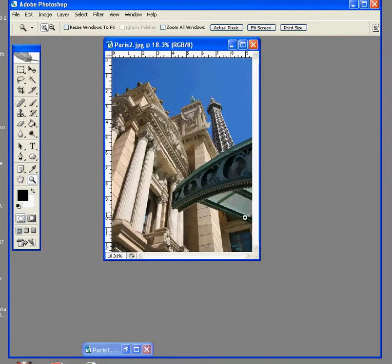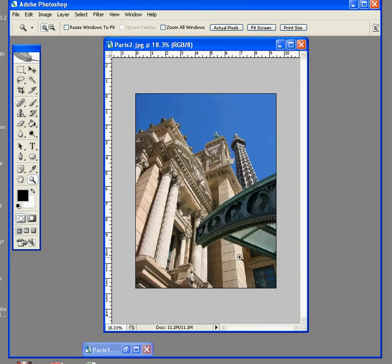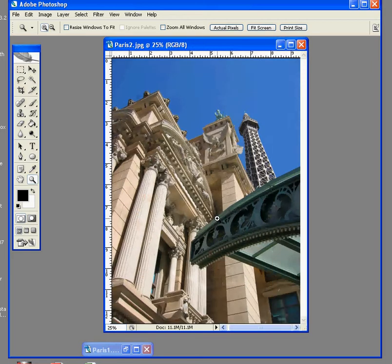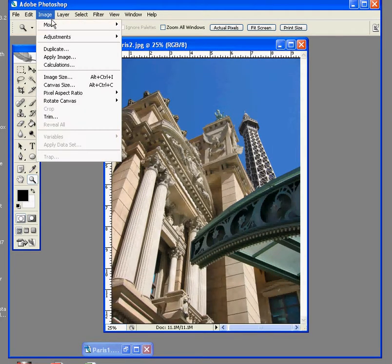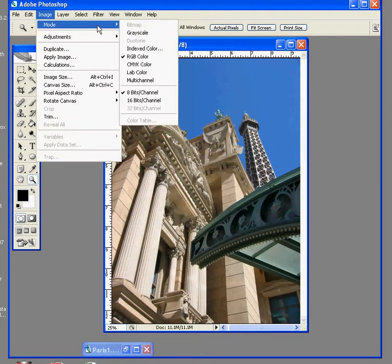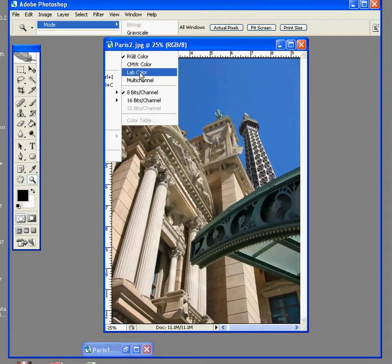The same image again. And what I would suggest you do is go into Image, Mode, and change it to Lab Color.